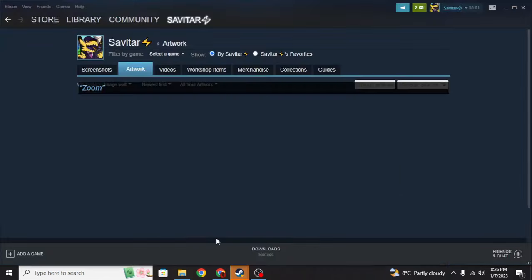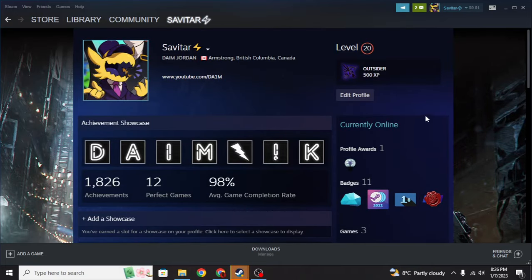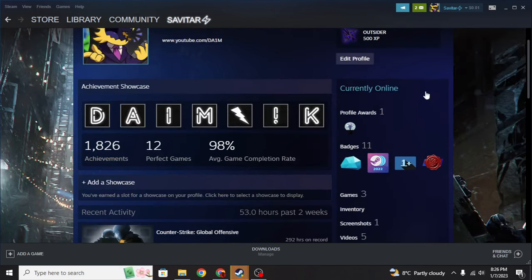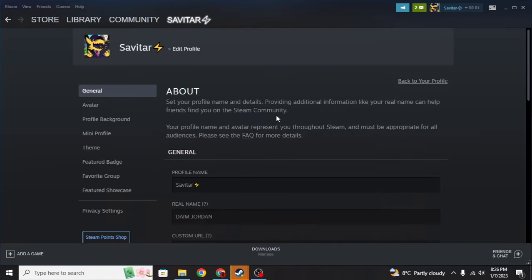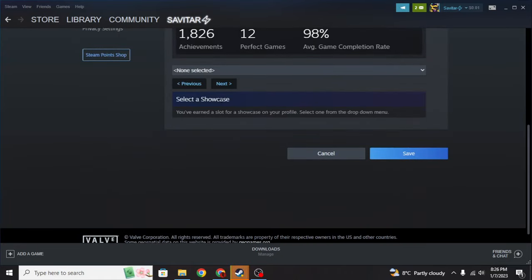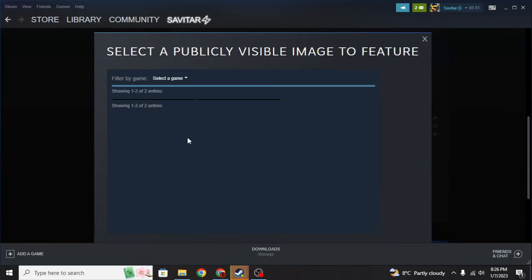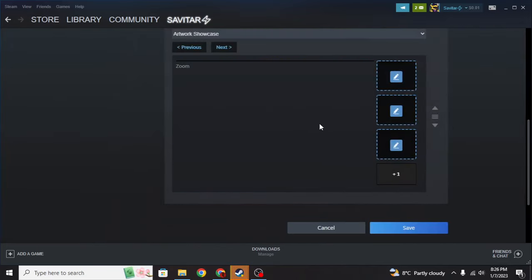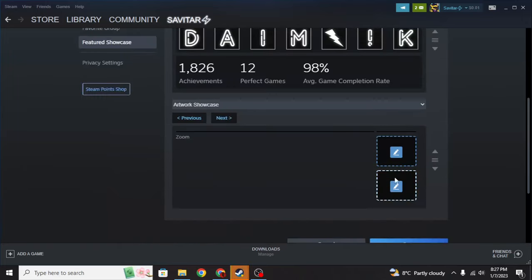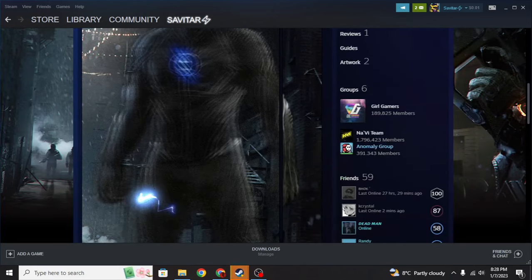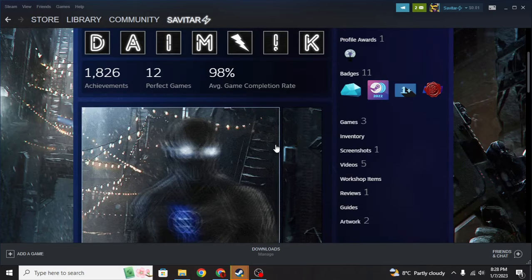Now go to your Steam and view your profile. As you can see I already have the background set on my Steam profile. What you want to do is go to edit profile, then feature showcase, and where it shows 'not selected' go to your artwork showcase. Click it, and what you uploaded before is going to show up right here. I have 'Zoom' right here, I'm going to select both, then hit save and it should work. As you can see it's been uploaded and everything looks fine — I've set a custom Steam artwork.